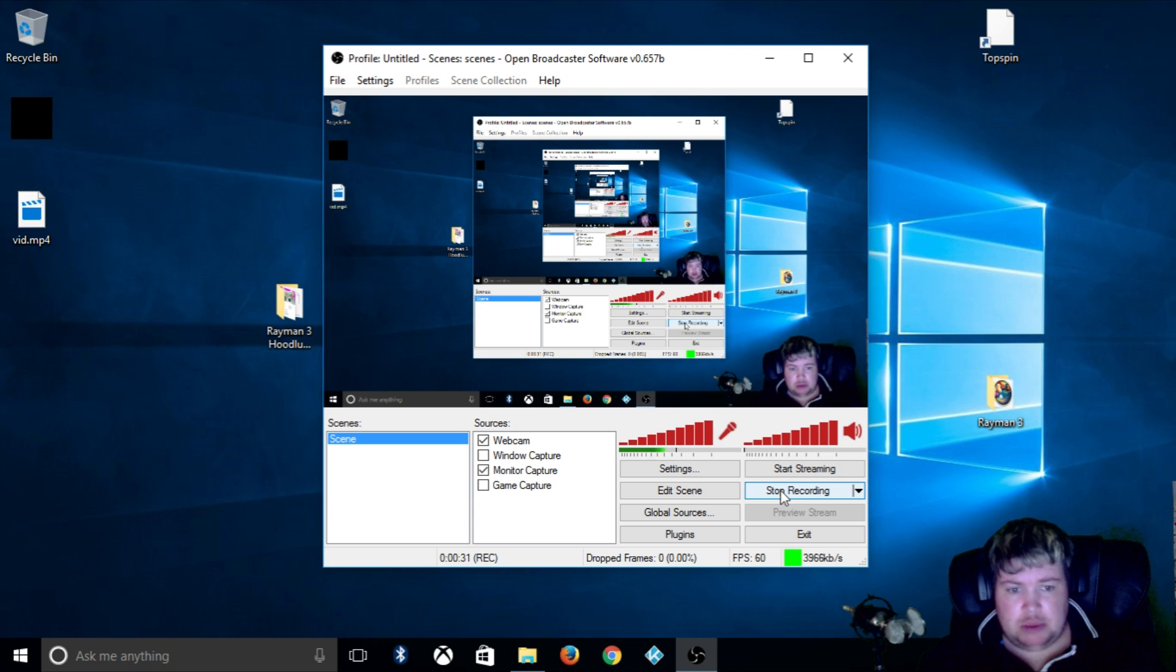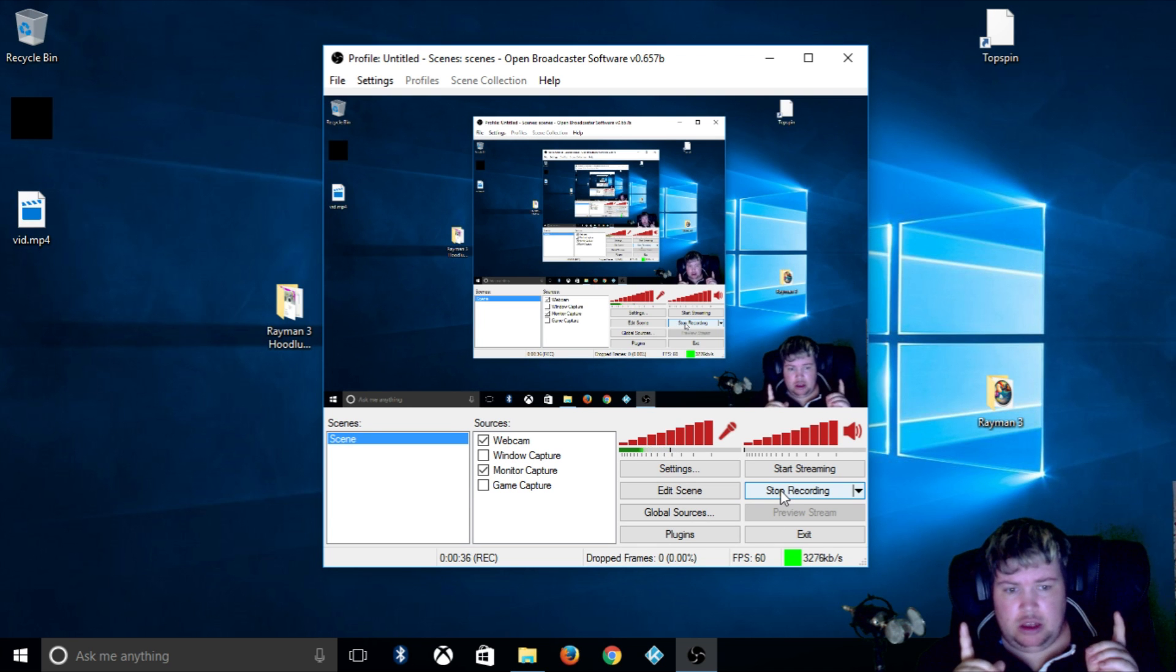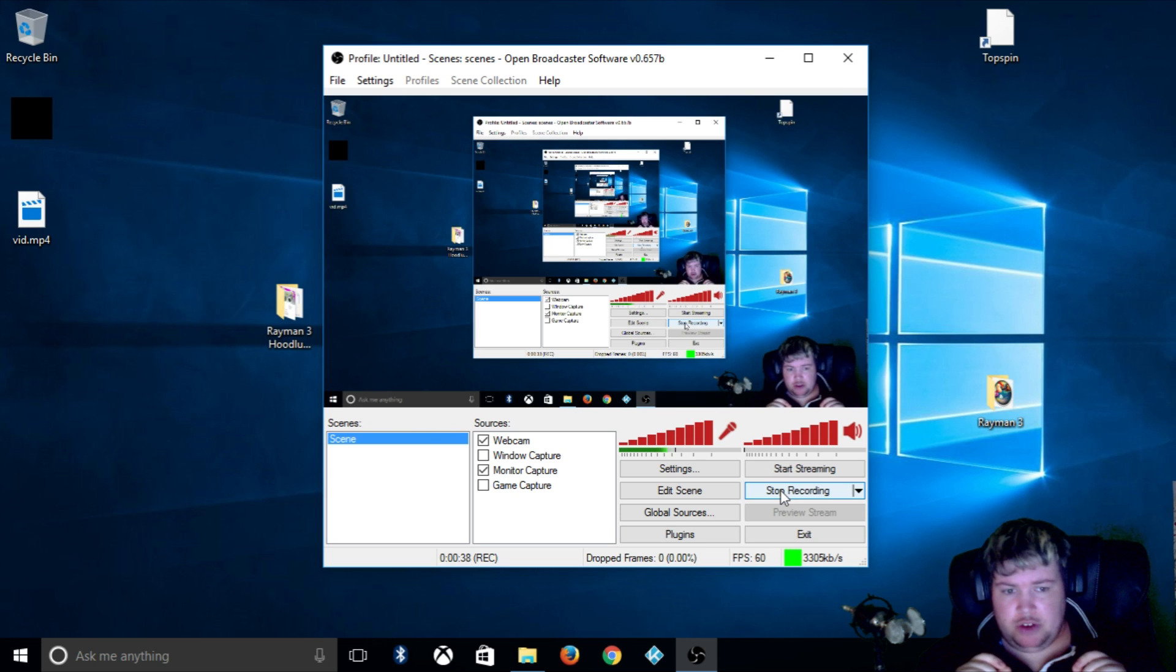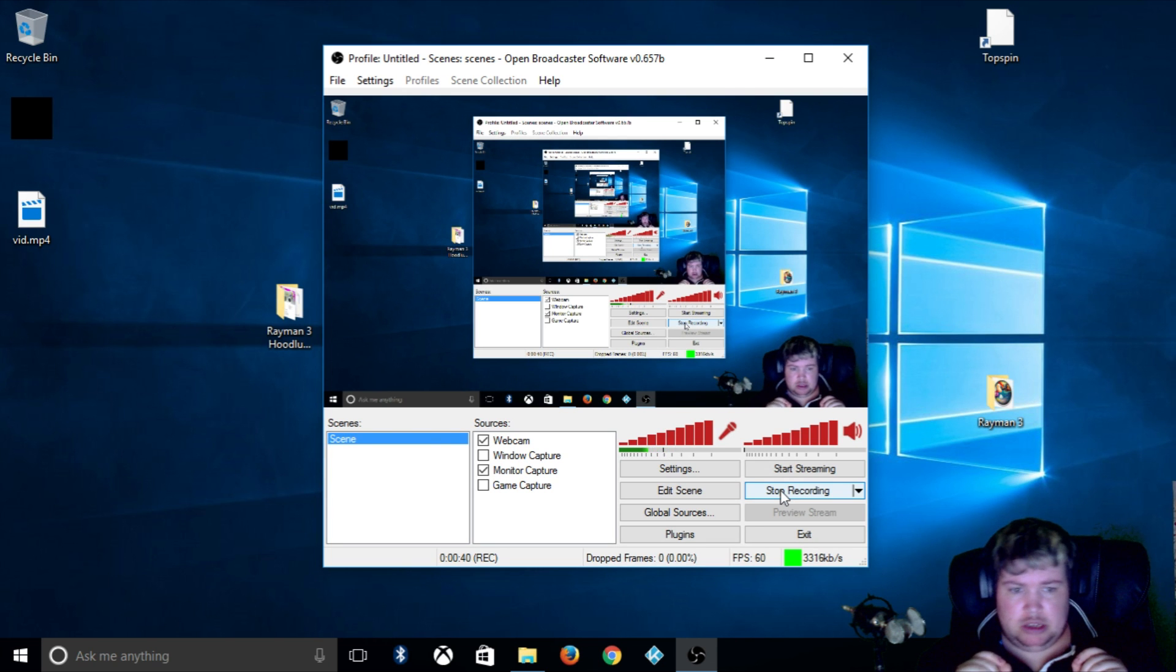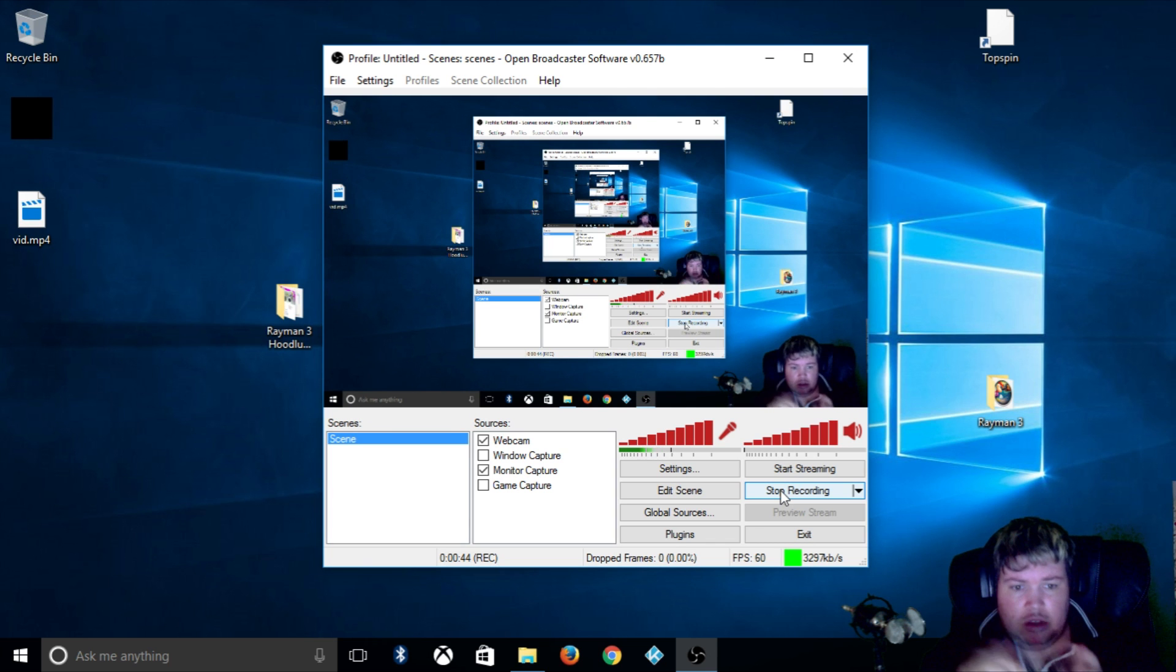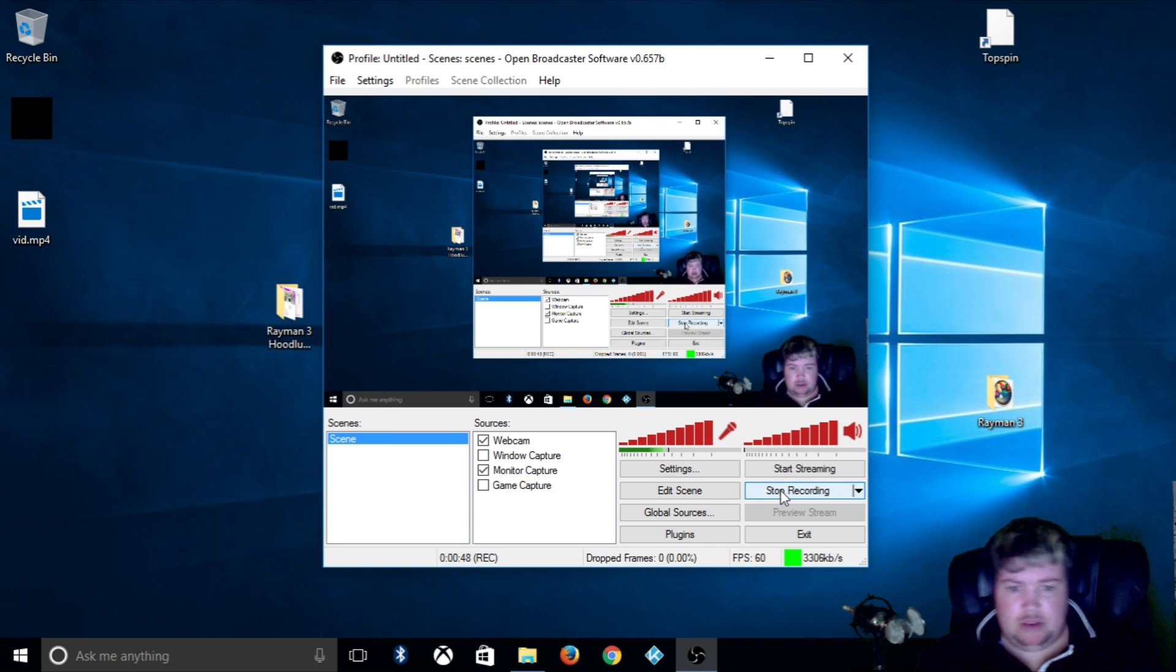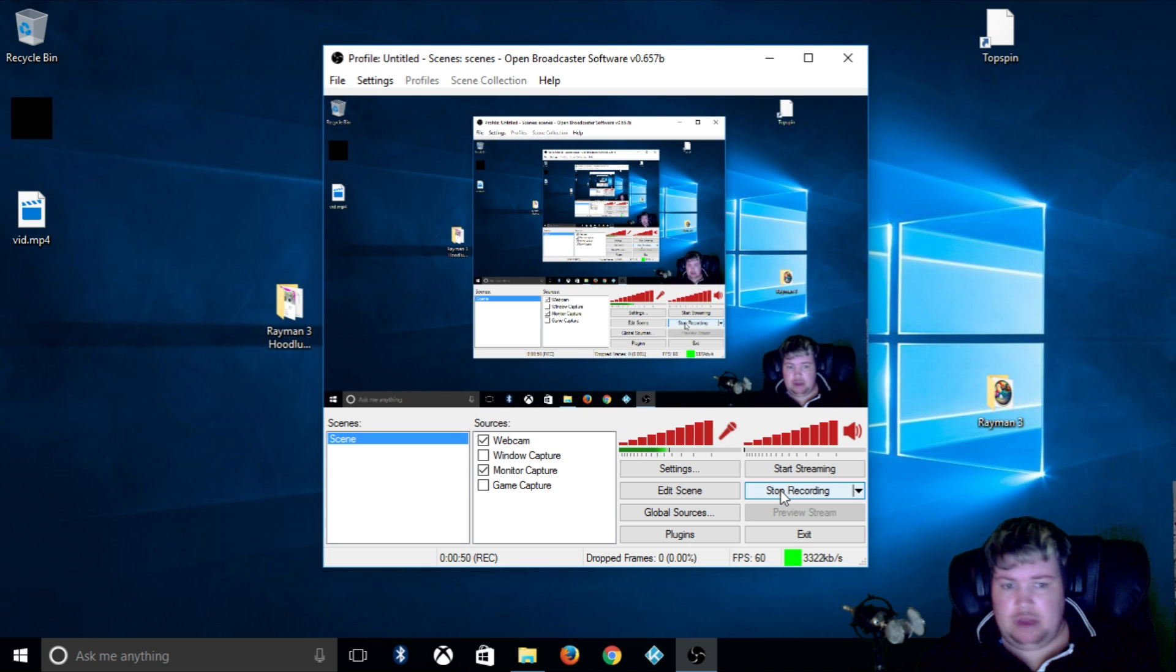And mouse whilst playing Rayman 3 Hoodlum Havoc and I have set up a configuration for you guys so you could play it with the Xbox 360 wired controller. Could work with wireless as well, I've never tried wireless.